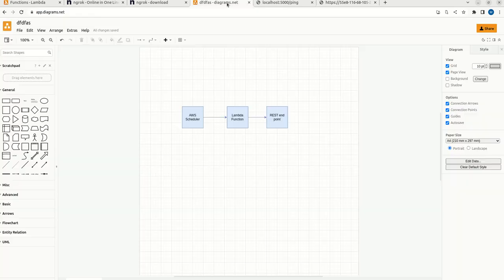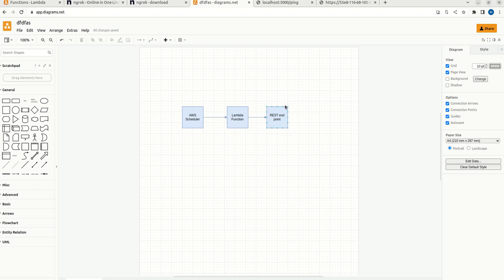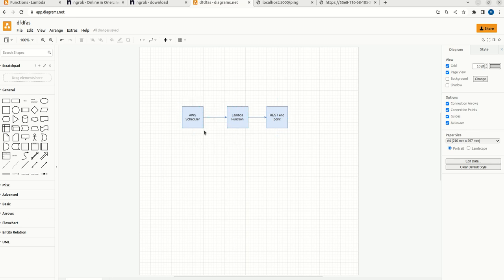Now, what we need to do? We have created this particular REST endpoint. Now we need to write a Lambda function. This Lambda function will trigger the REST endpoint. After that, we need to create an AWS scheduler. This will periodically trigger the Lambda function.